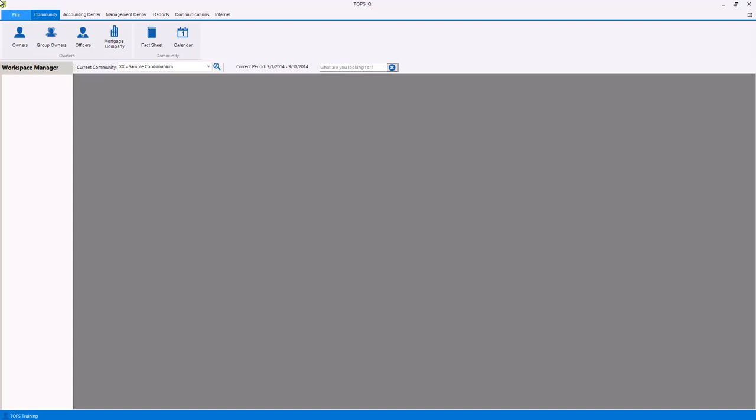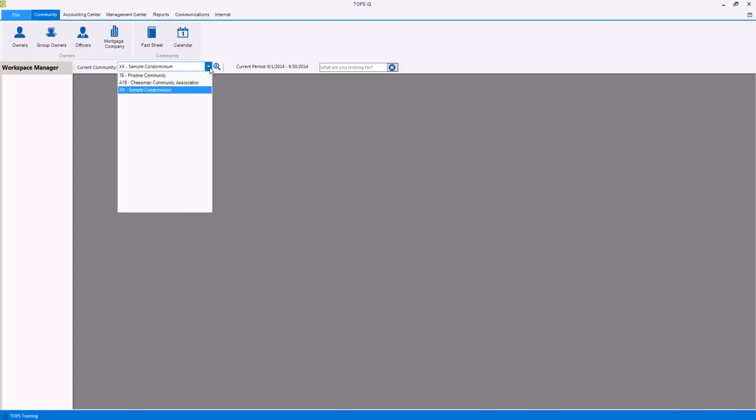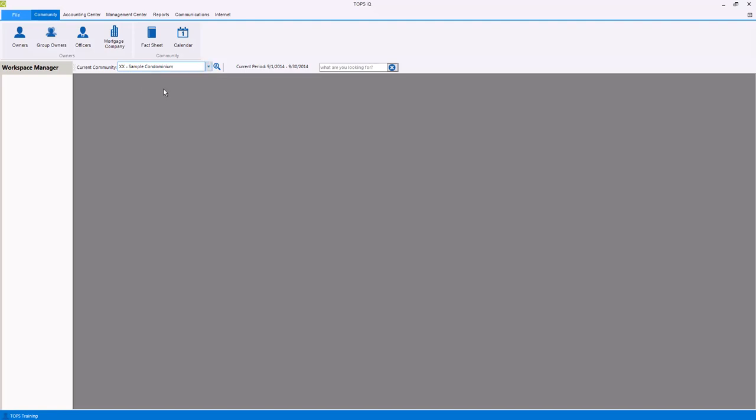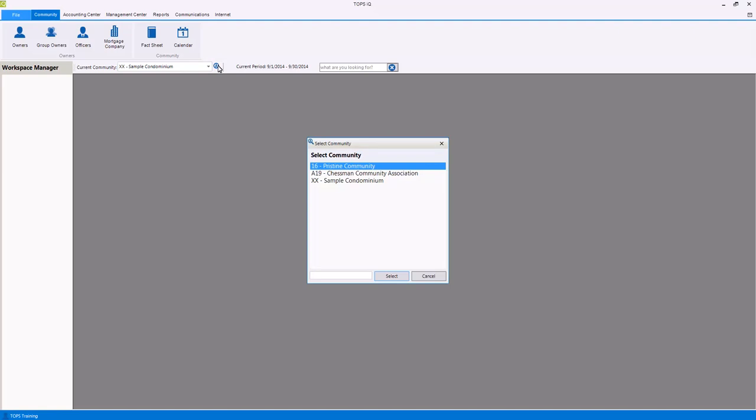The community selector allows you to choose which community you would like to work with. To change communities, just click the down arrow next to the current community and choose the community that you would like from the list. You can also search for a community. To do so, click the magnifying glass next to the community name, then click the search field at the bottom of the window, and begin typing the name or ID of the community. Once you've found that community, click the select button to switch into it.